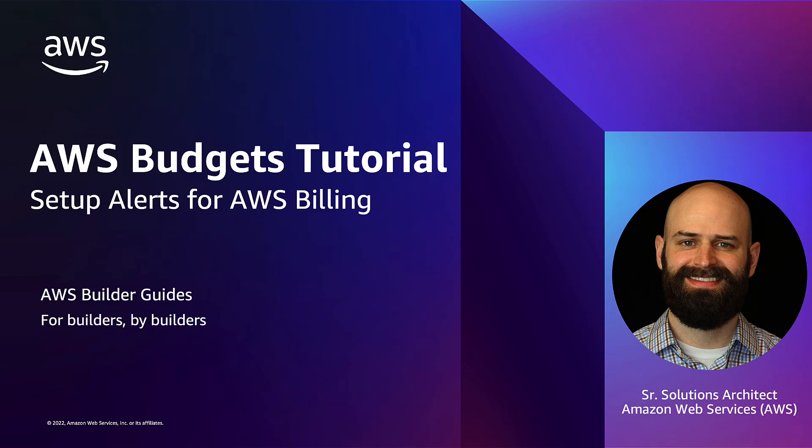Hello, and welcome to this AWS Builder Guide on setting up budgets and alerts for your AWS account. My name is Trevor Spires. I'm a Senior Solutions Architect at AWS, and in this video, I'm going to explain why budgets are important and show you how to create a simple budget using the AWS console.